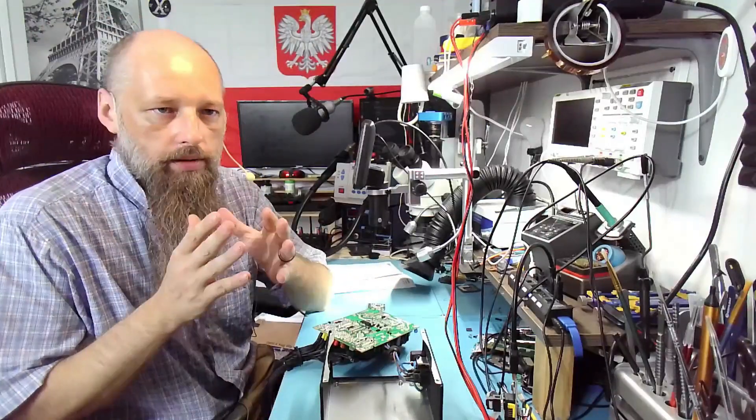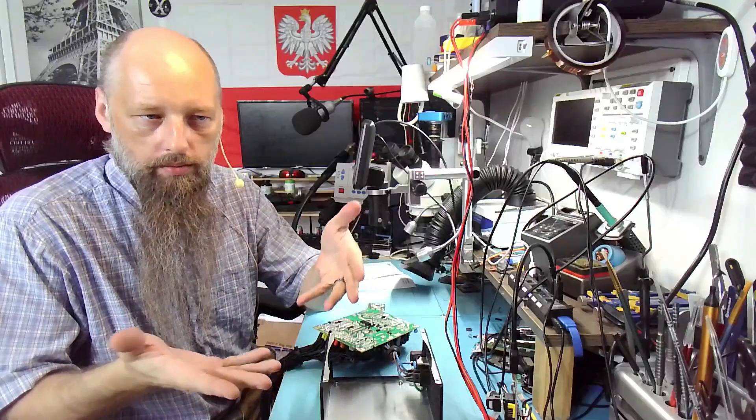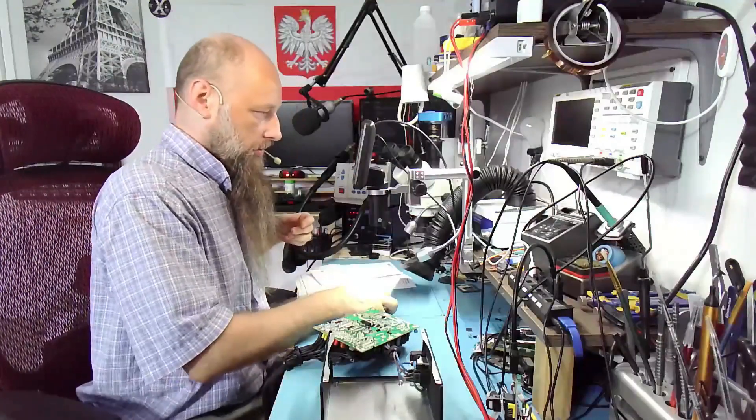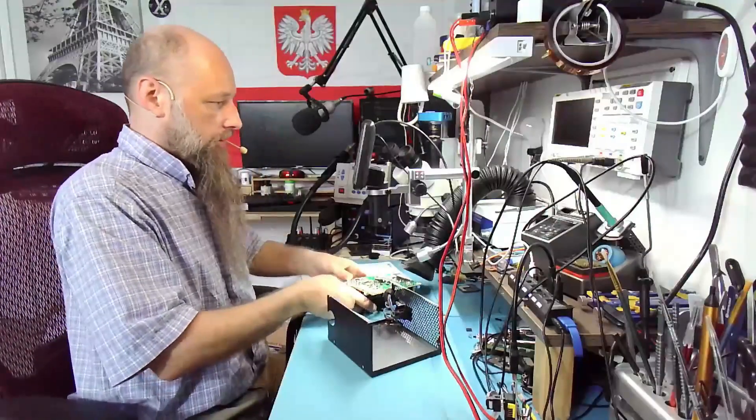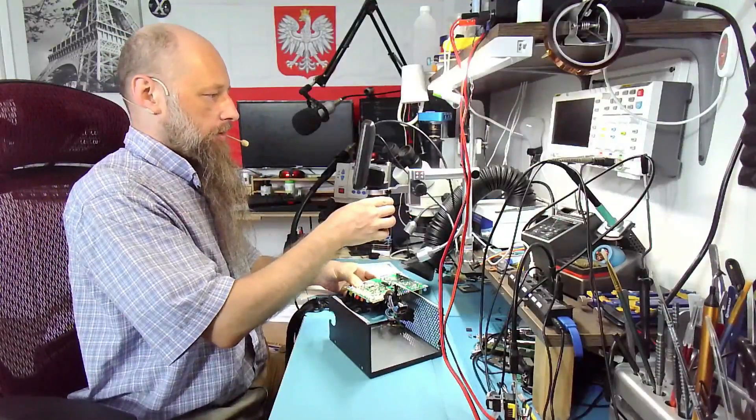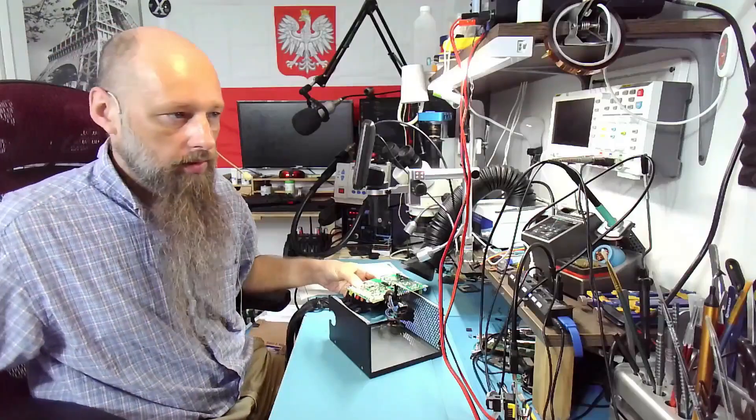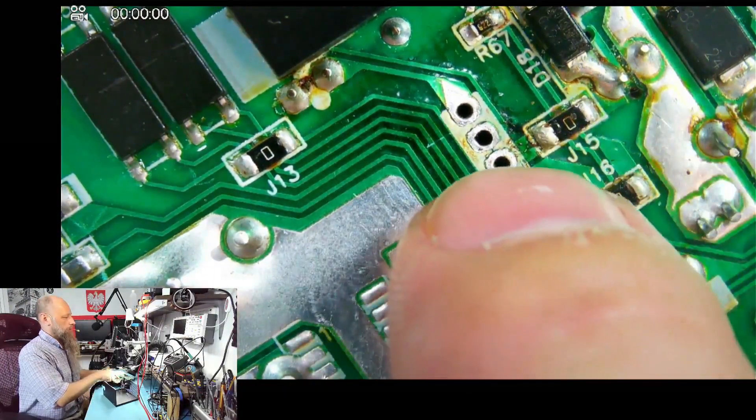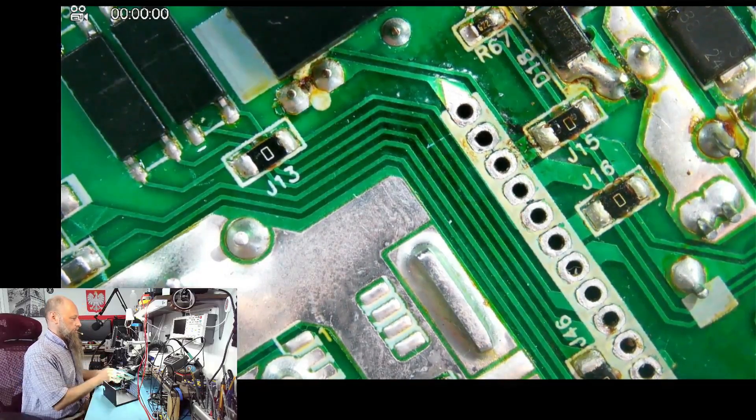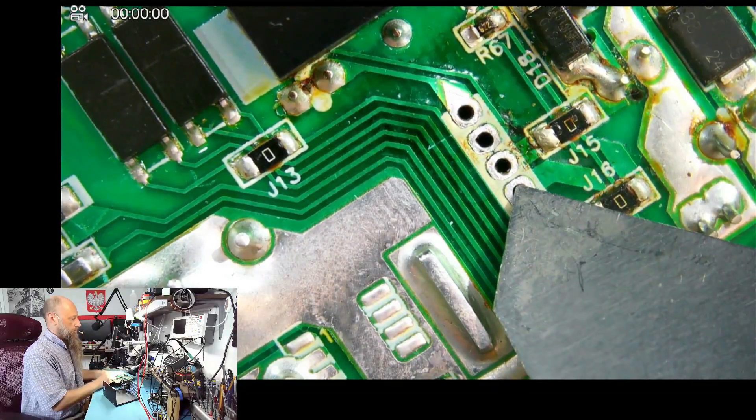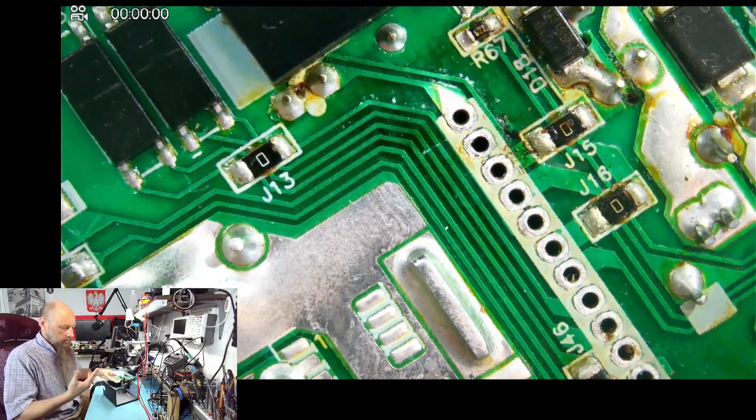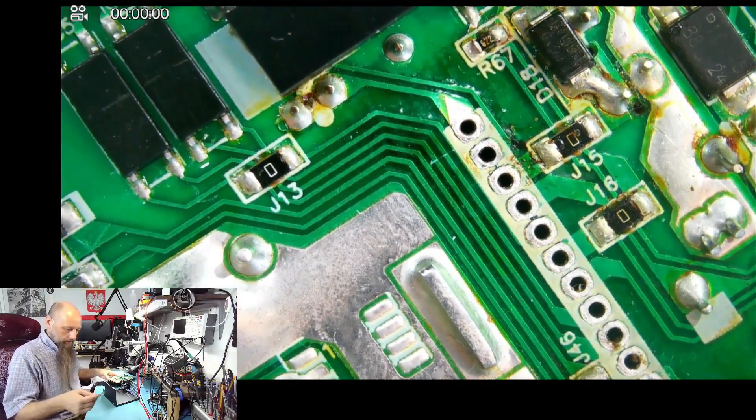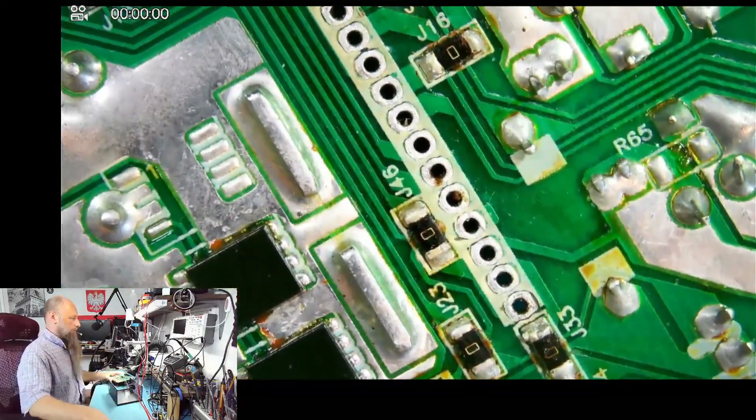If we short manually, let me show you here, if we create a short between this band and this band, the PSU turns on. However, the voltage is too high.